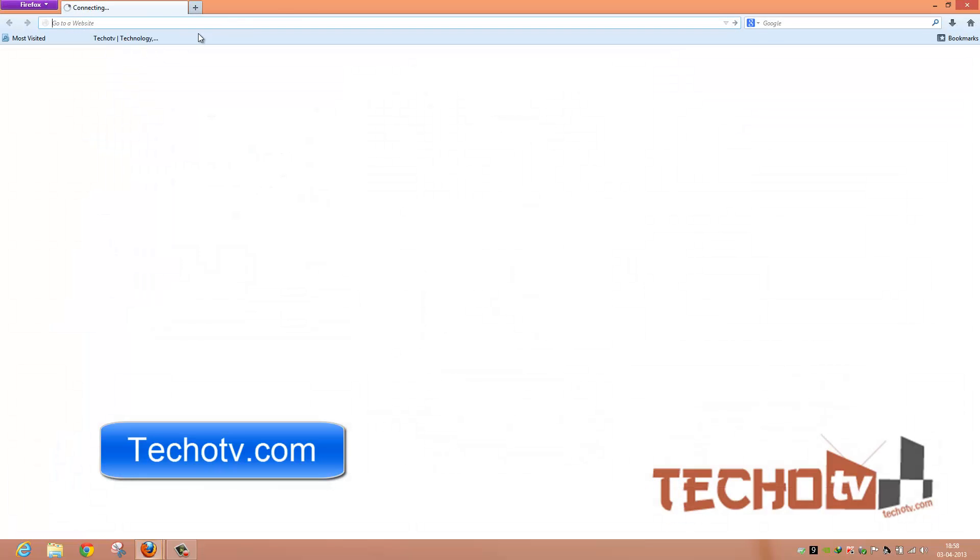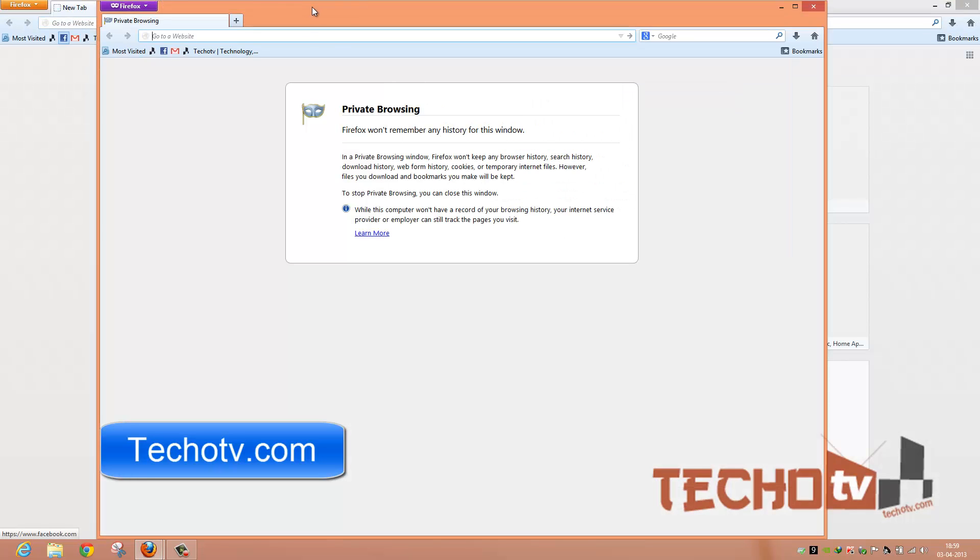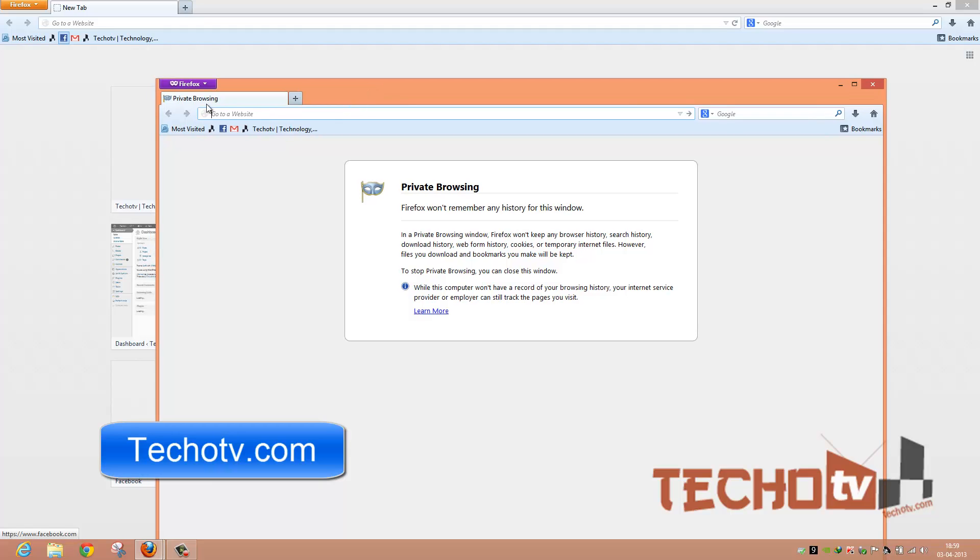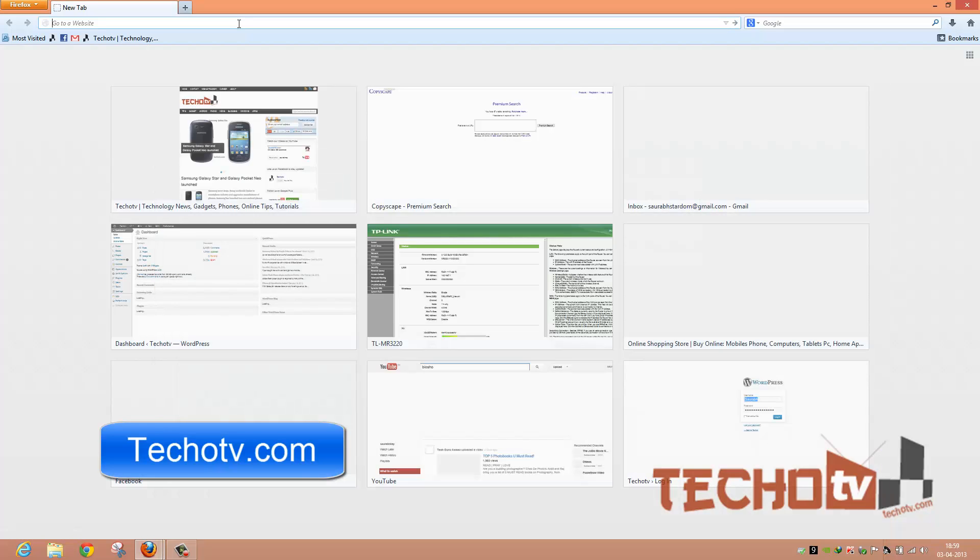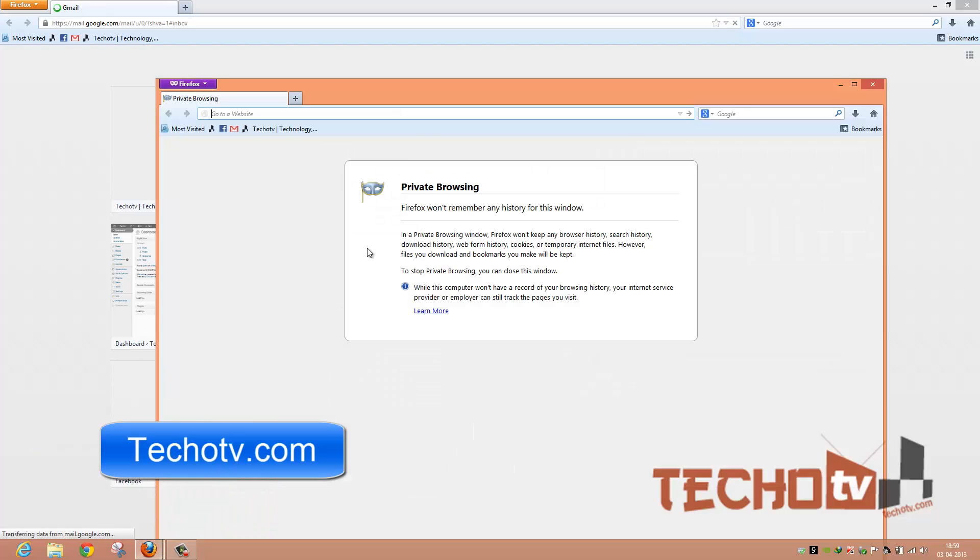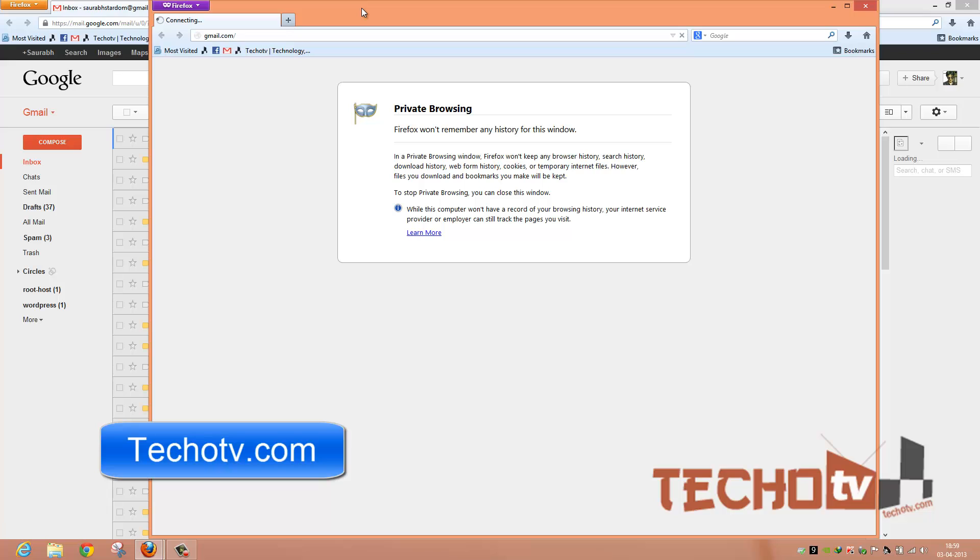And even the features and functionality have changed. Actually, with this we can launch private browsing mode in a new window without closing our existing regular browsing mode. So this enables us to work in two browsing modes simultaneously at the same time. As you can see, I can login to two Gmail accounts with this feature.